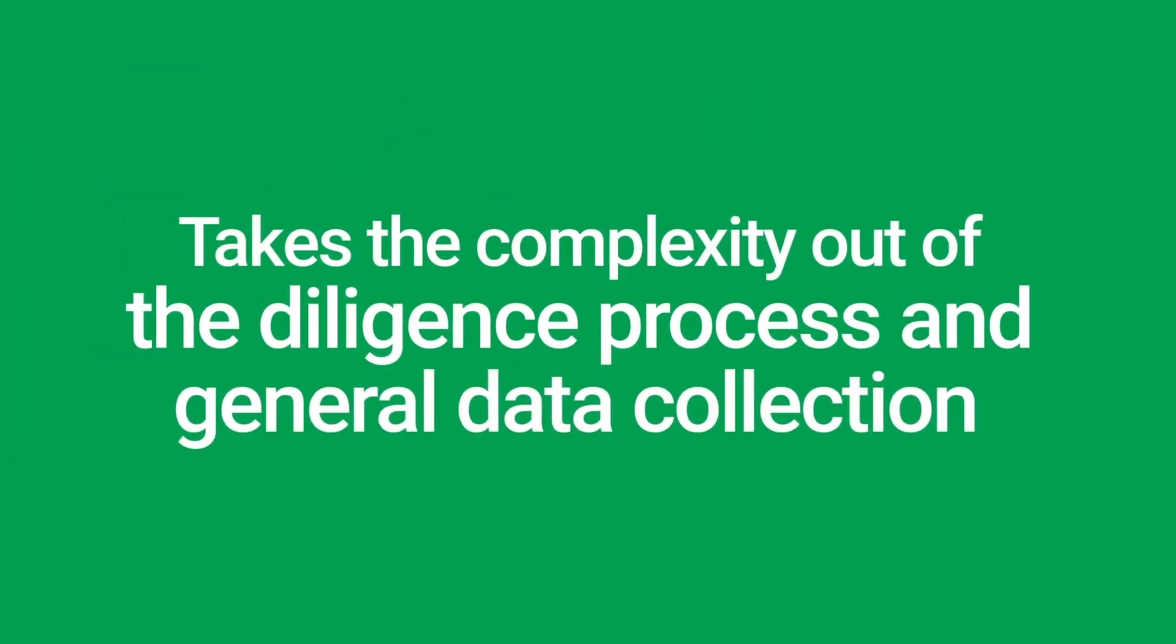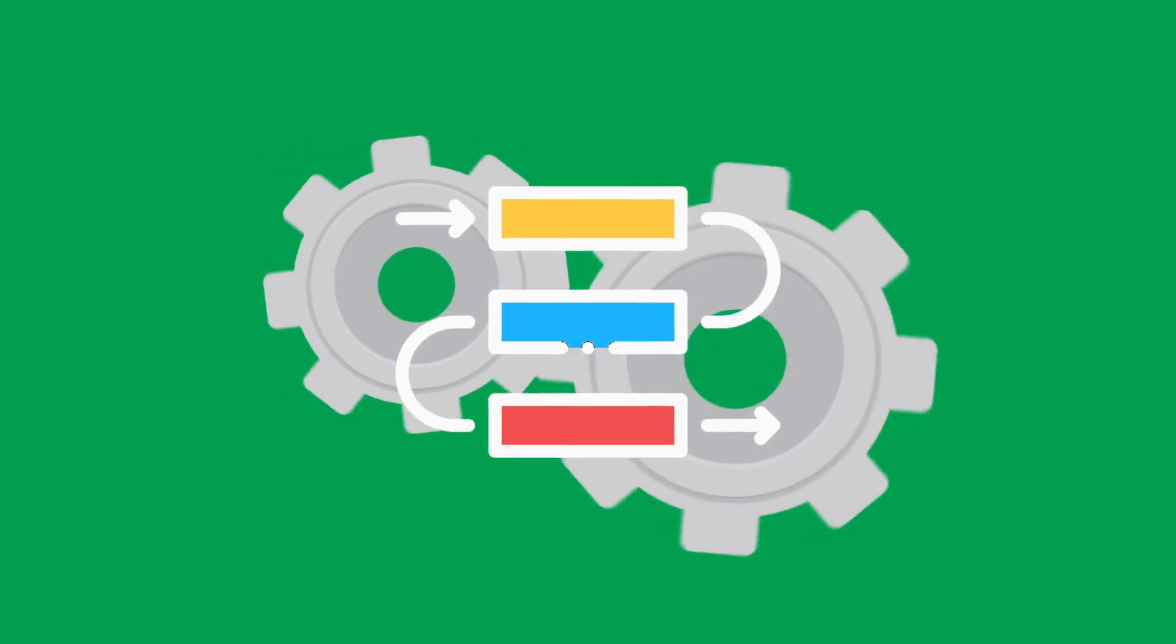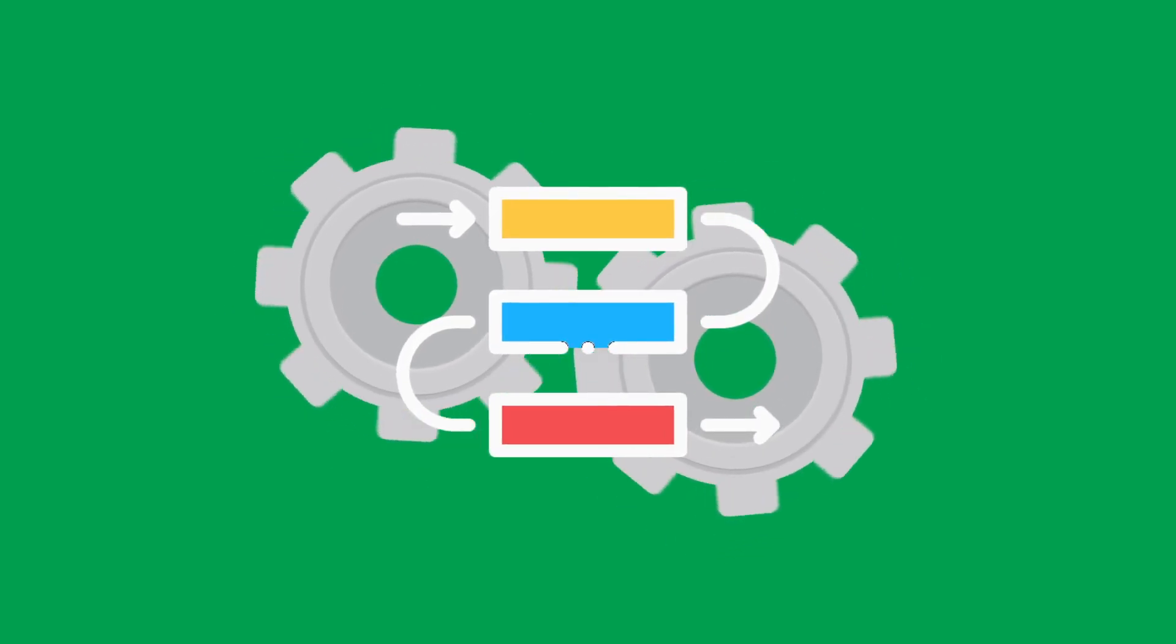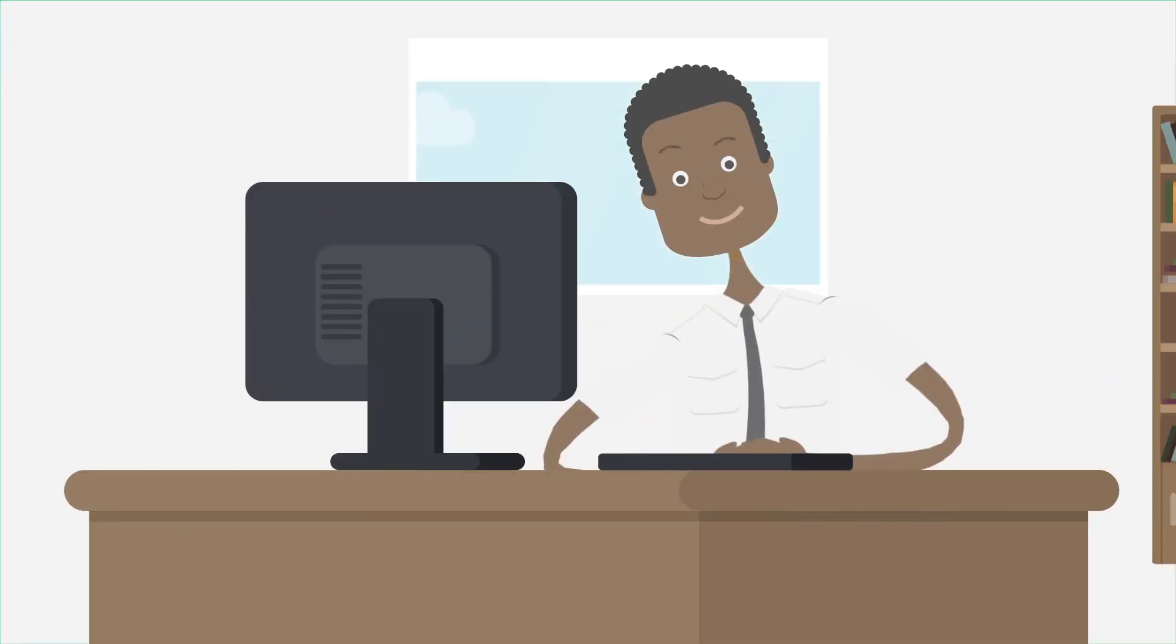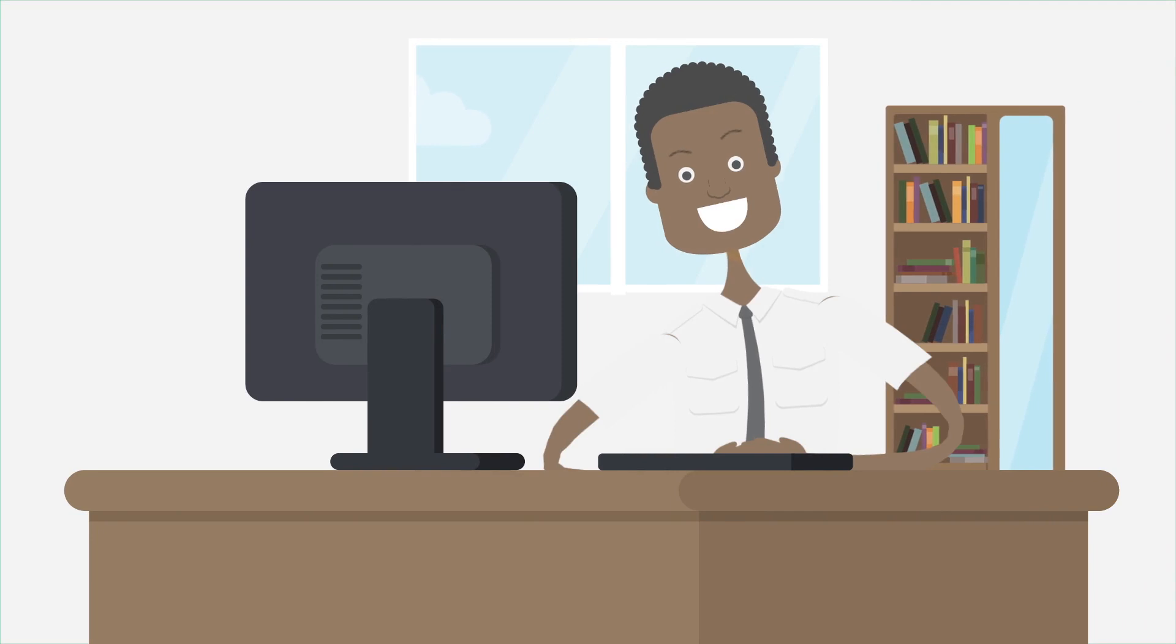That's why we've developed the Trellis Data Conductor. This user-friendly tool takes the complexity out of the diligence process and general data collection and turns it into an automated workflow that connects everyone involved for seamless collaboration and communication.